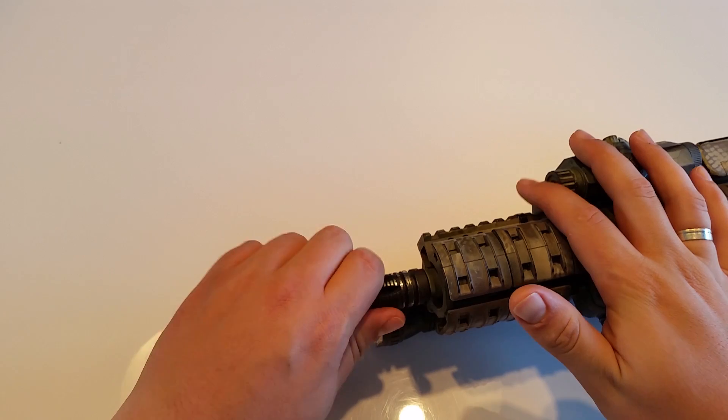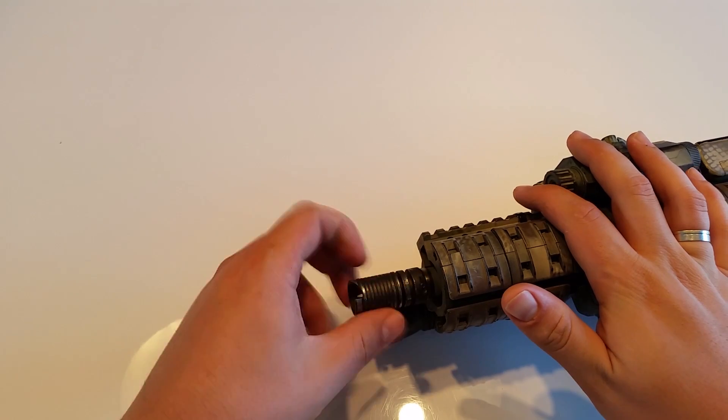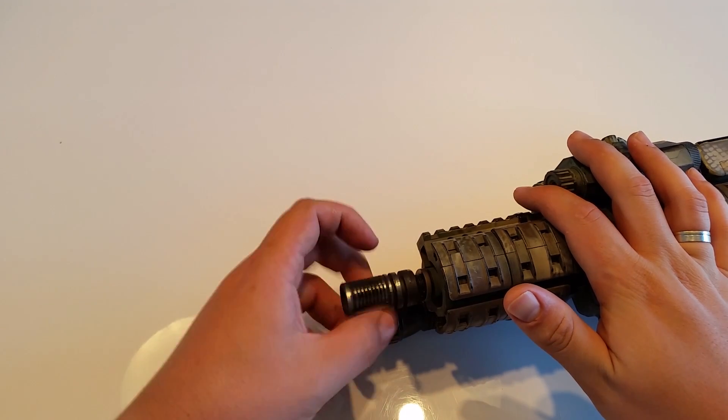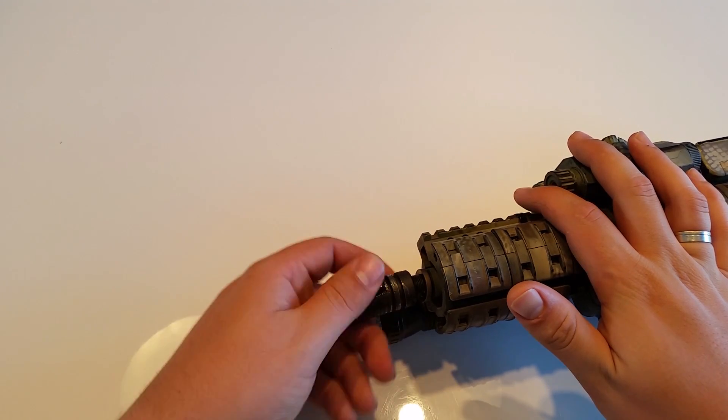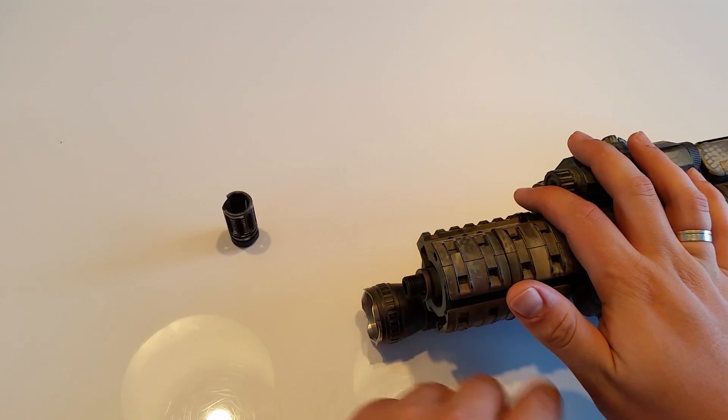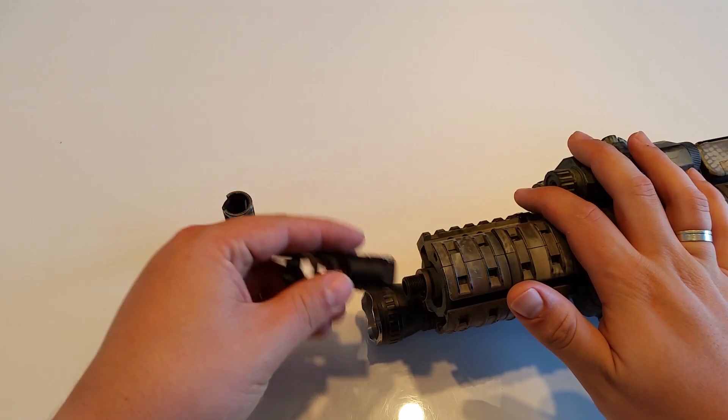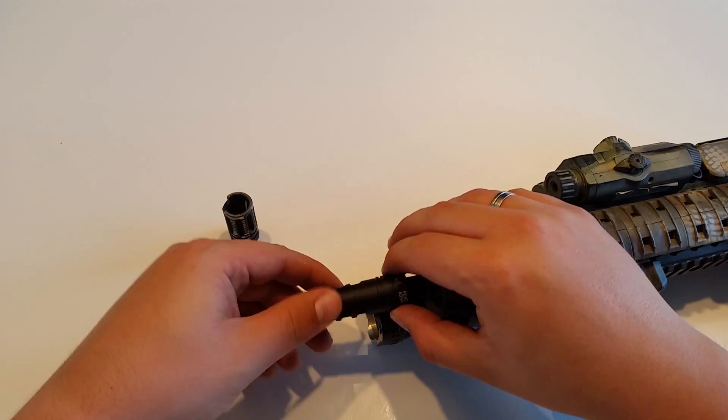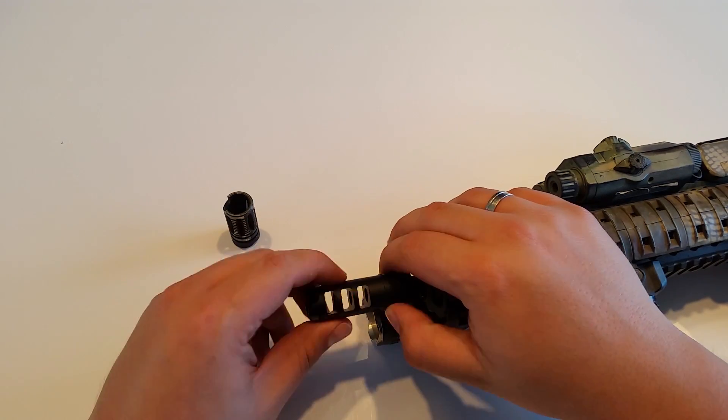Installing this is very easy and it will fit any 14 millimeter counterclockwise threads. Just screw off the old flash hider and screw on the Lantac one.